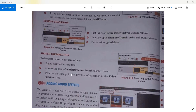Another option is to switch the direction of a transition. Right-click on the transition, then choose the option 'Switch Direction' from the context menu. Observe the change in the direction of the transition in the video preview.